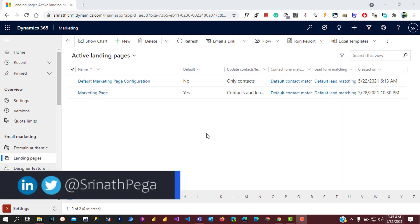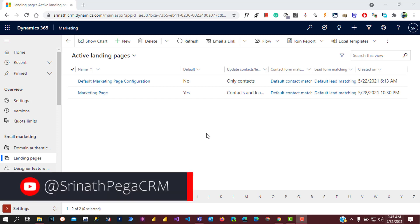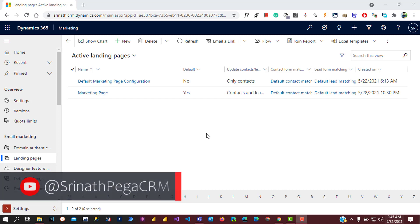Landing page configurations are used for how data submitted through landing page forms is matched to existing contact or lead records in the system from every form submission made to Dynamics 365.